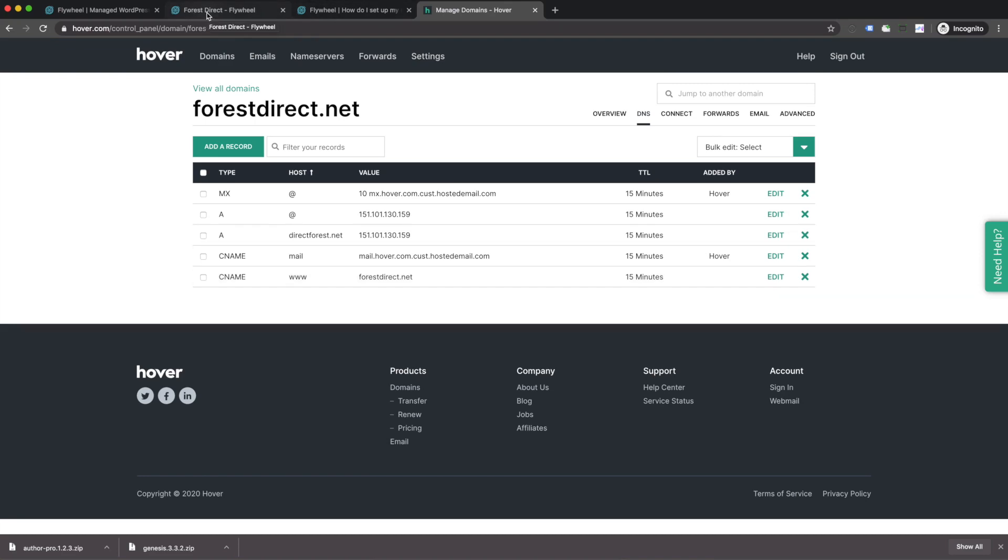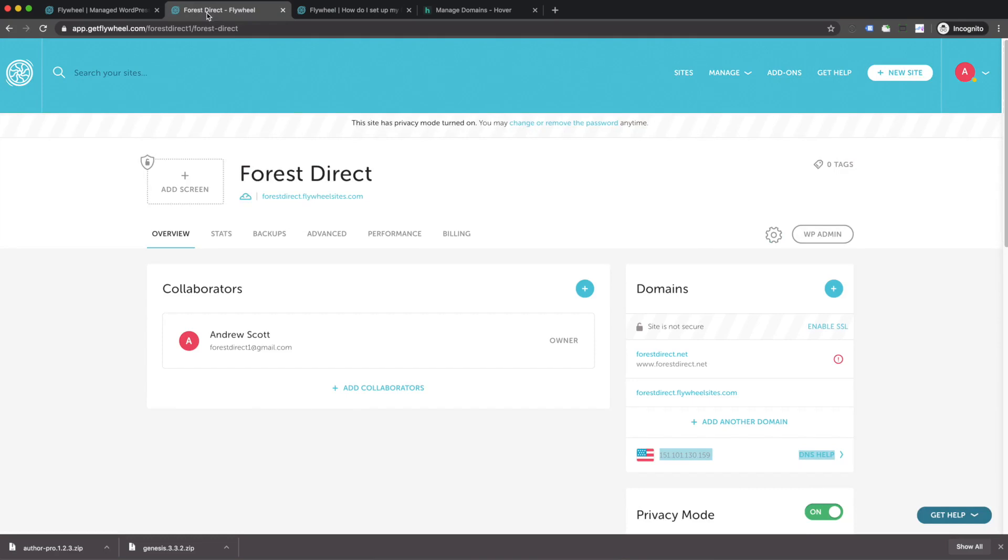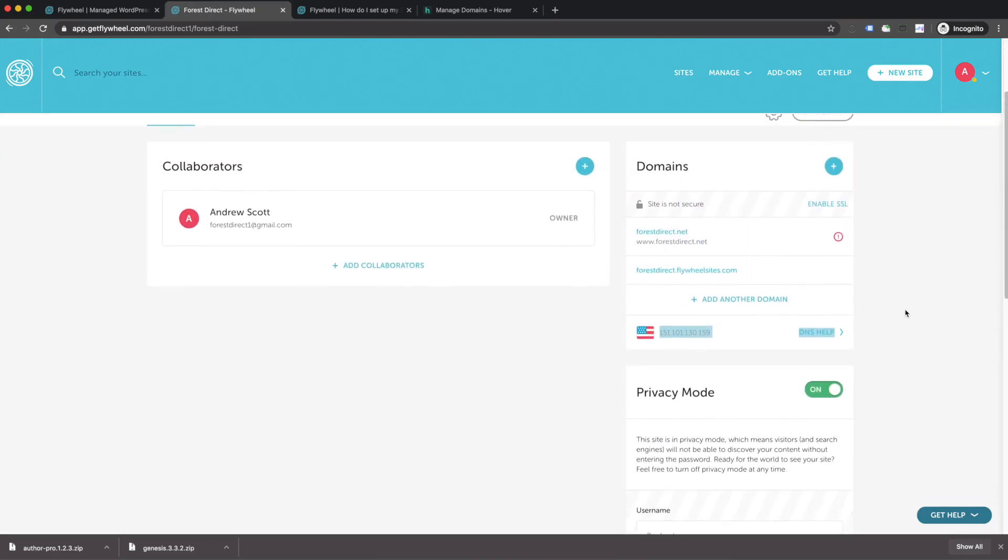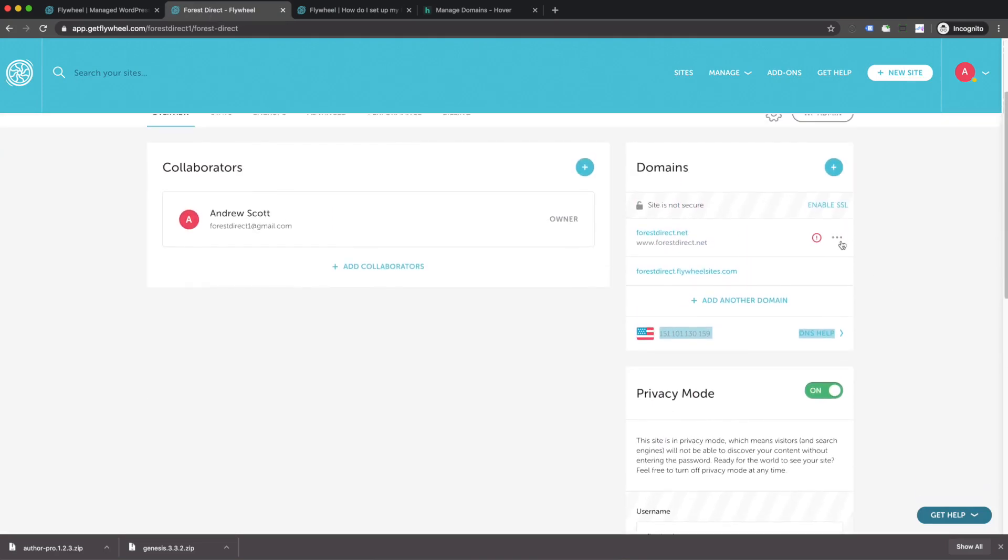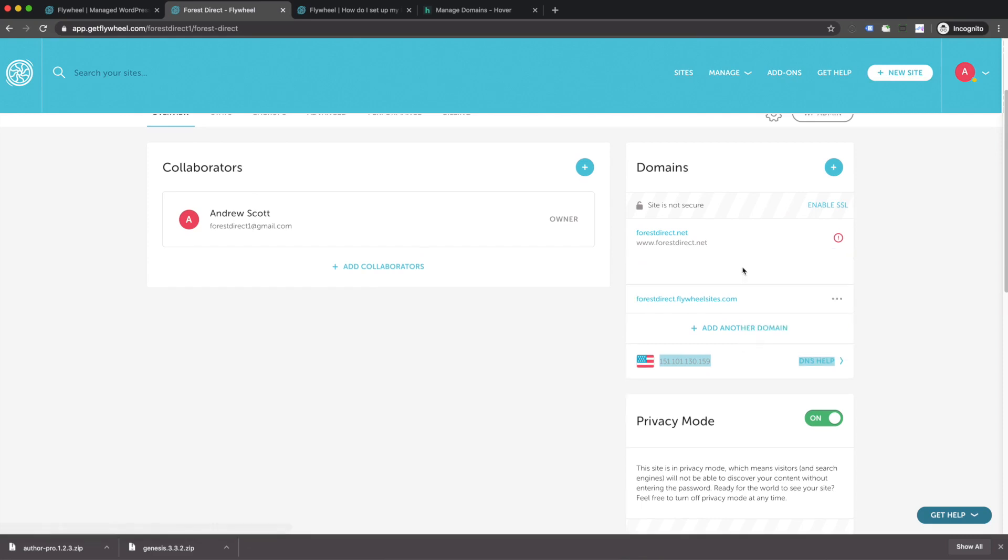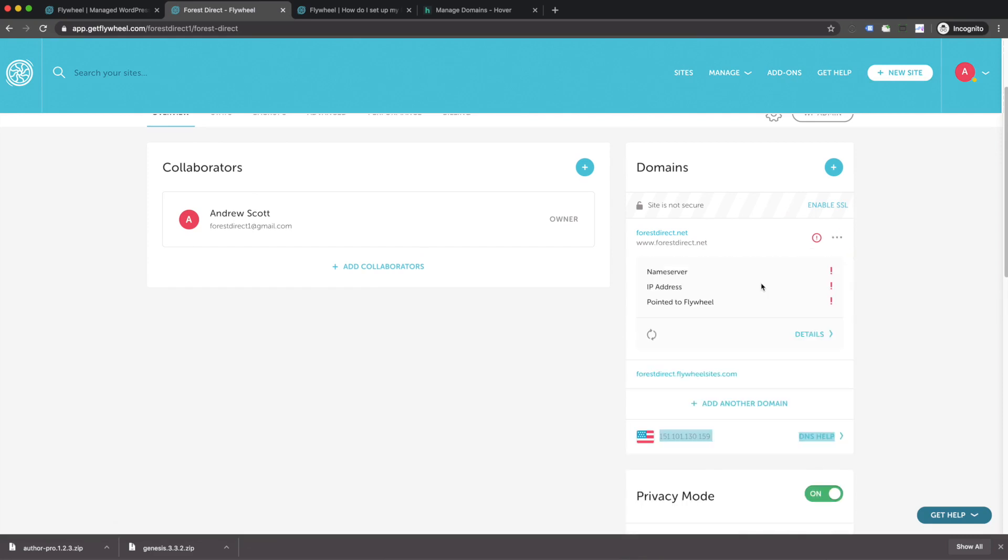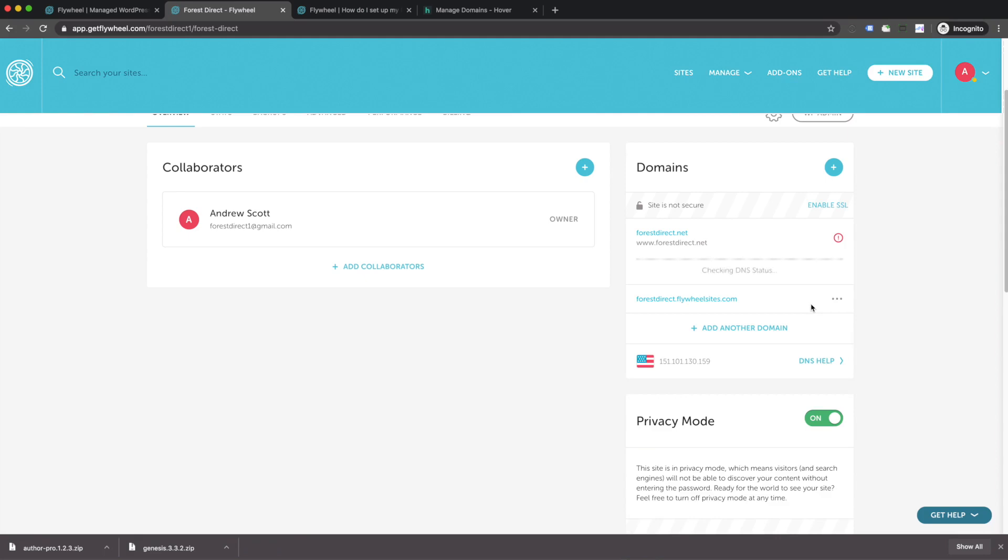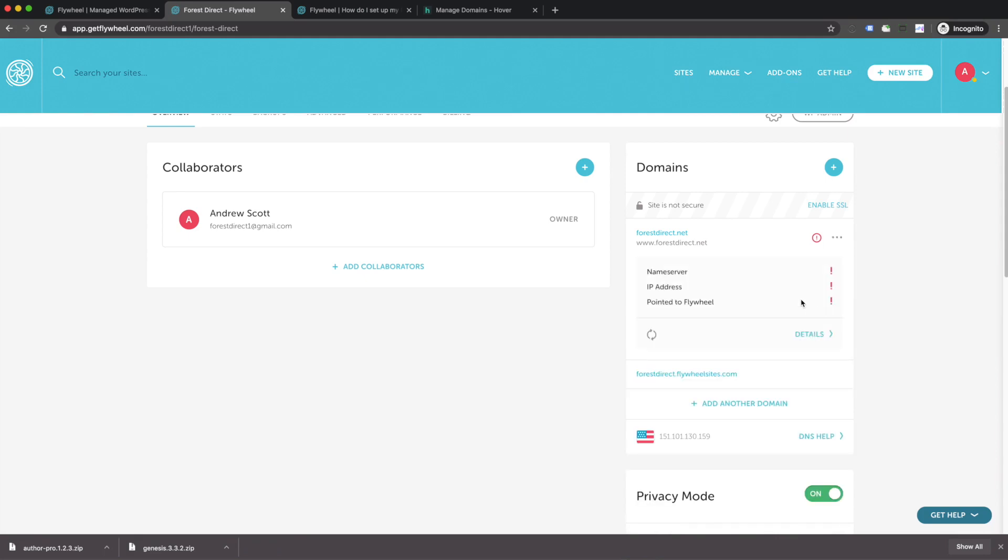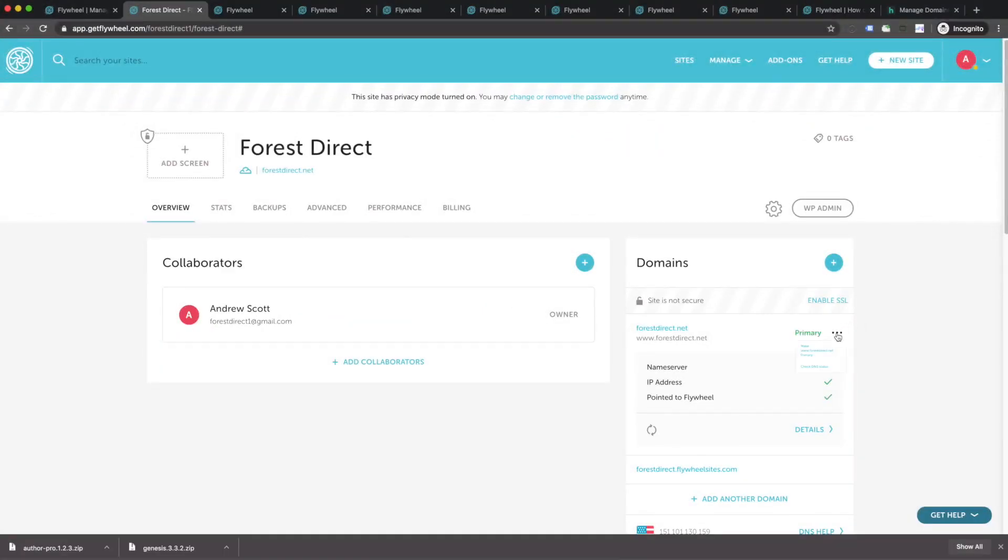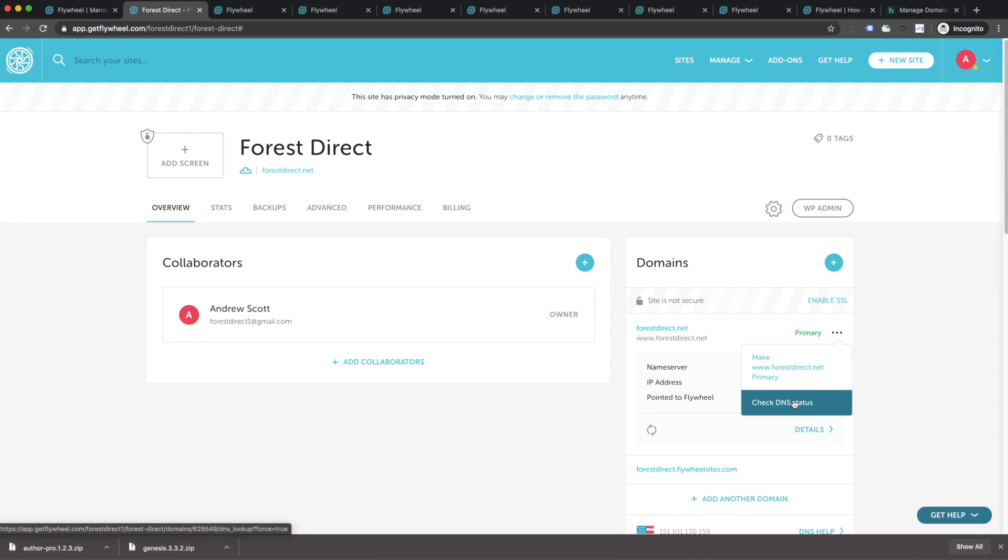Let's hop back over to our Flywheel dashboard. From here, we have the option to click on the three dots and check the DNS status. It may take a few minutes and up to a few hours in order for Hover or wherever your domain name is registered at to update its records so that Flywheel can see that it's being pointed to the right place. But we can always come back here and click on check DNS status. Now that it's been a few minutes, I'm going to come back and click on check DNS status. Awesome. Now we're getting green check marks all the way through. This means our site has been successfully connected between Hover and Flywheel.